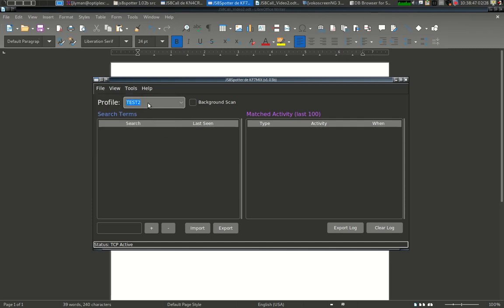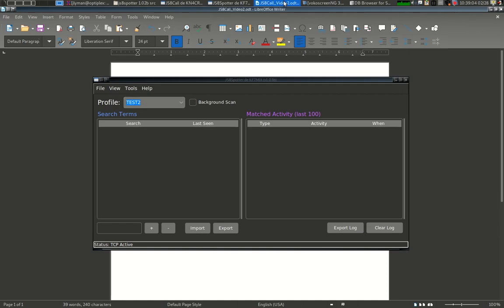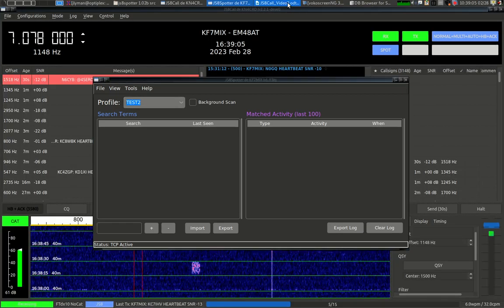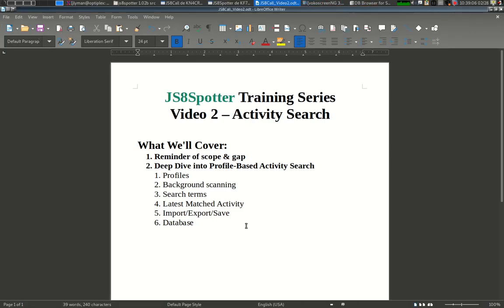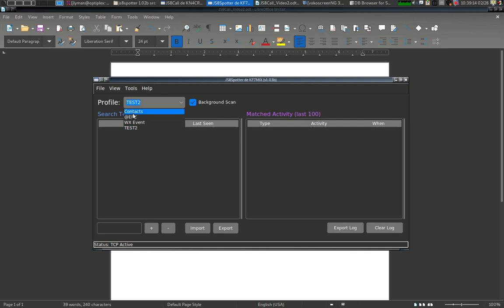We'll give it a name. We're going to call this one test2. Hit create. All right, so let's go ahead and switch using this drop-down to test2. Here's a blank profile. You can also switch up the file menu. You can go to switch profile and choose your profile that way.